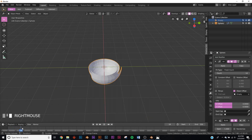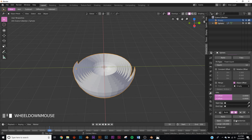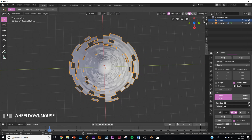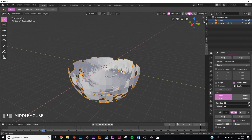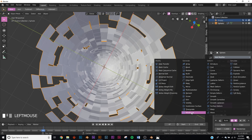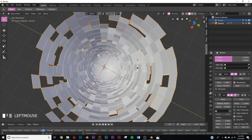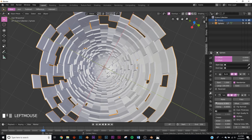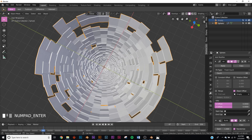Now let's add the Build modifier. If you scrub your timeline you can see it building, but we don't want that animation — we want randomized. Now we have this blocky looking thing. Bring it to about the right point and add a Solidify modifier to add some geometry. Bring the thickness down to whatever you want, and give it about 20 copies.